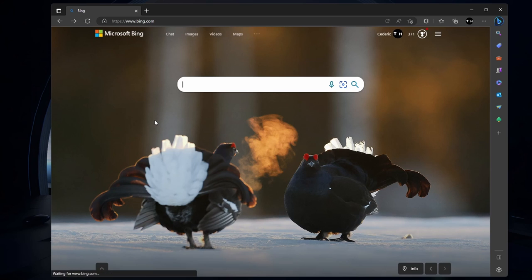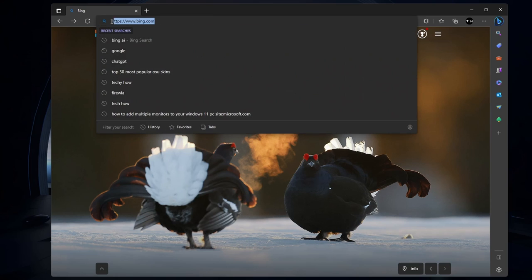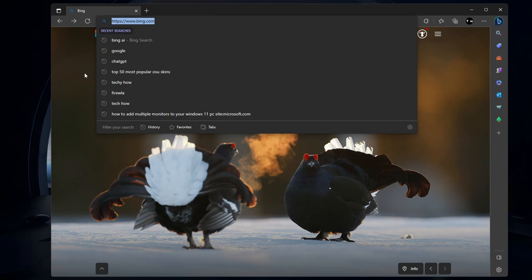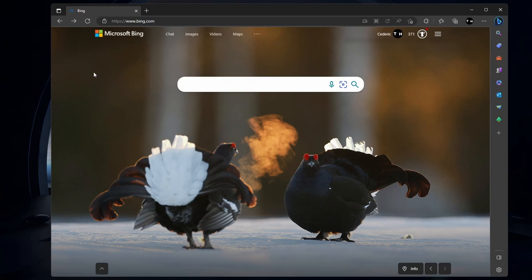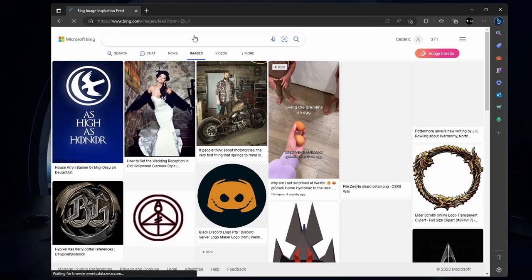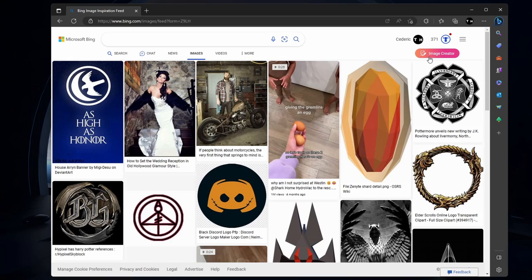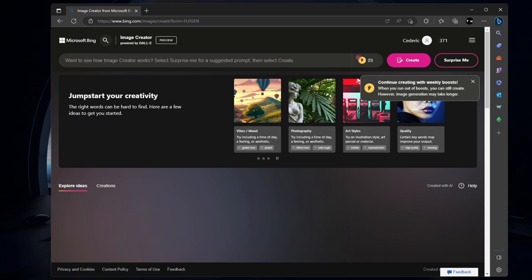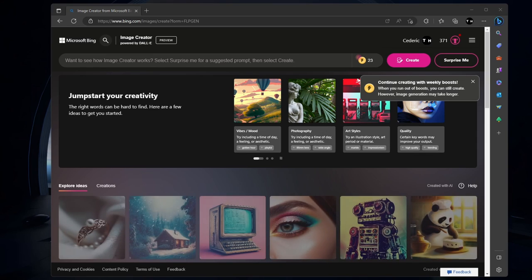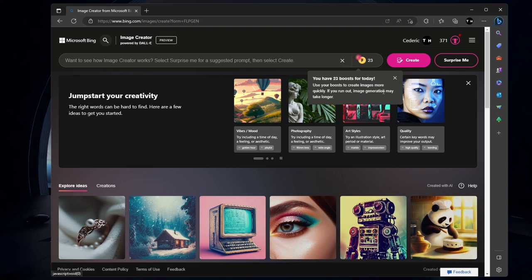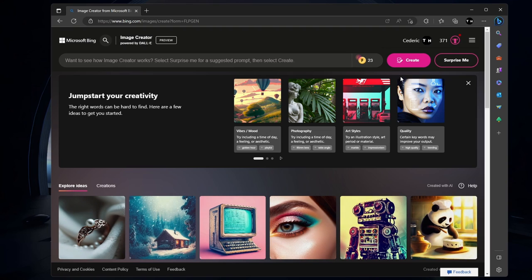Once you're all set, open the Edge browser and navigate to bing.com. Click on Images and look for the Image Creator button at the top right of the window. After clicking Image Creator, you'll be able to enter a prompt and click Create.